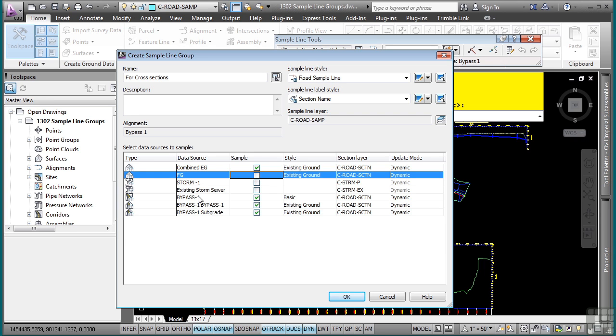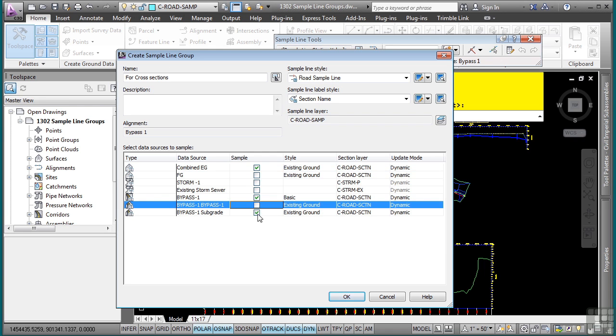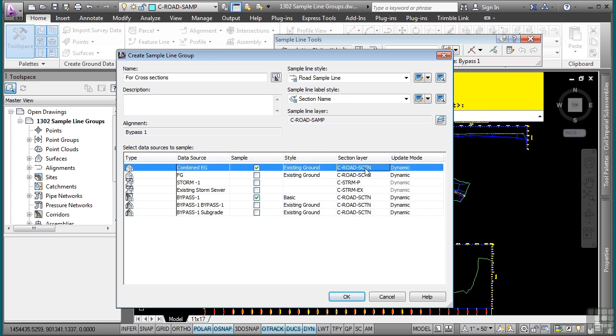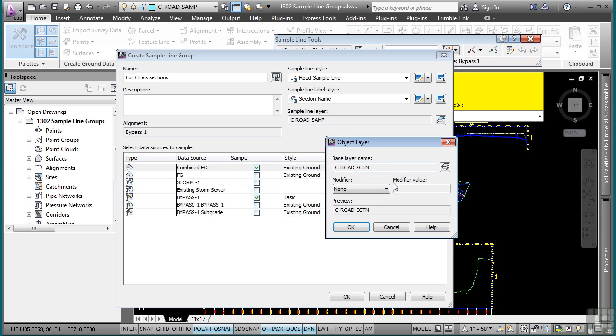And as far as ground surfaces, I only need one combined existing ground and I do not need the finished ground. Because what I'm going to use is the corridor model as a corridor section to display in my cross section views. And that is defined right here. I'll also toggle off these other two corridor surfaces as I do not need them.